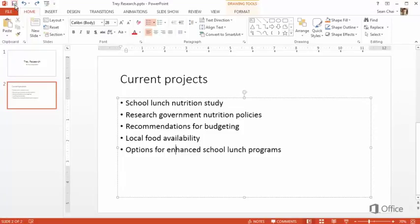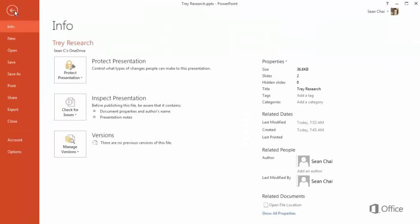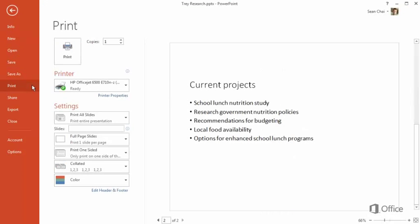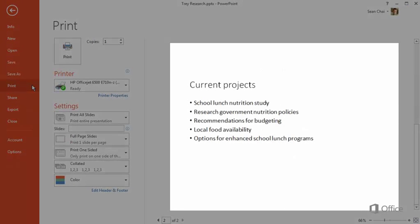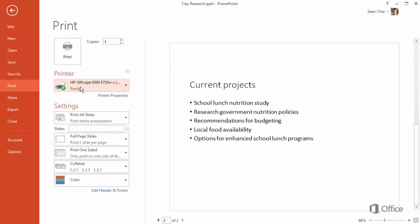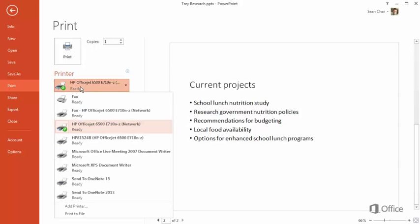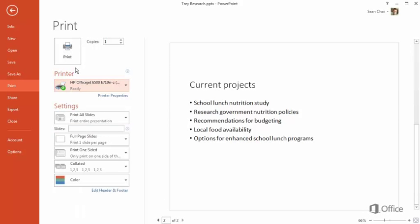If you want to print your presentation, click the File tab to go to the Backstage and click Print. You can see a preview of how it will look after it's printed, select a printer here, then click Print.